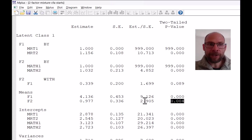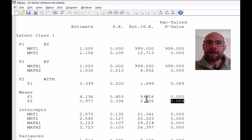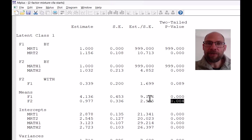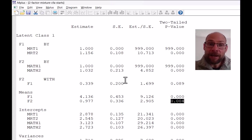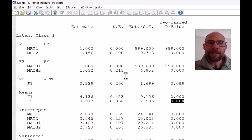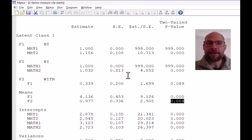So in other words, here, the two class solution results in the first class being a high performing class or higher performing class, we could say, than the second class where the means are set to zero.